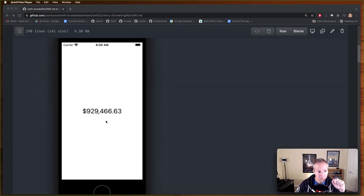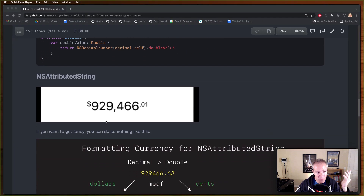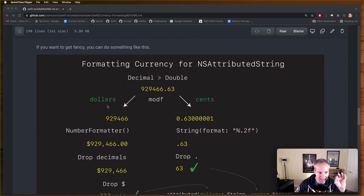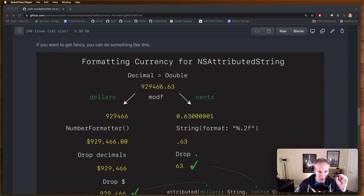You can set the grouping, convert that into a string, and if you present it on a label it will add the dollar sign, add the grouping - it'll do all this automatically. It's probably the simplest thing you can do - we'll do that first. Then if you want something more fancy, we're going to use NSAttributedStrings. We'll take a given decimal and convert it into a double.